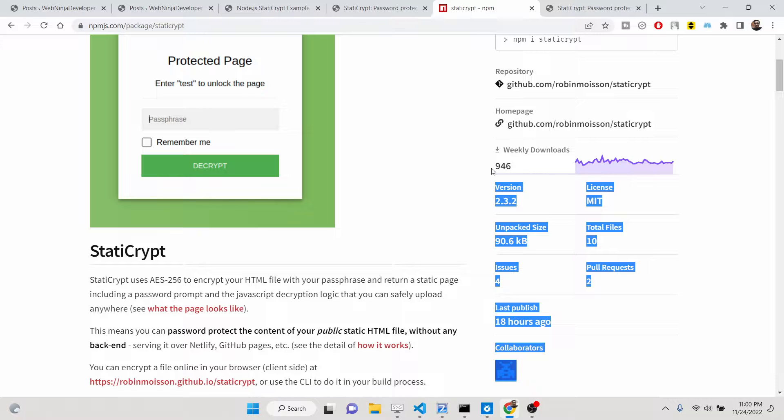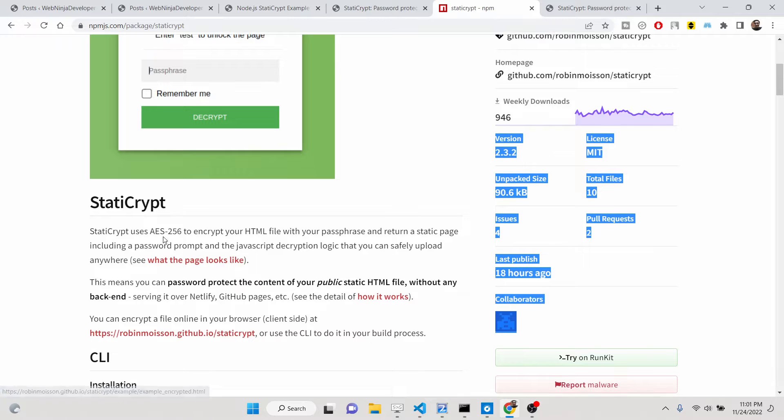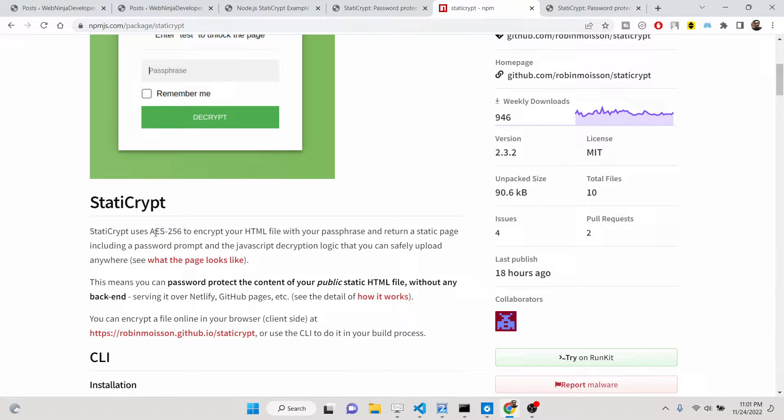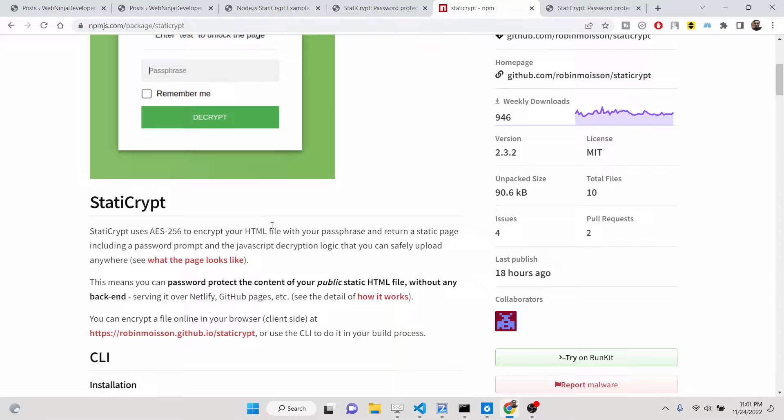This basically uses AES-256 encryption-based algorithm to encrypt your static HTML file with your custom password that you provide, and it just returns a static page including that password-protect prompt similar to this.